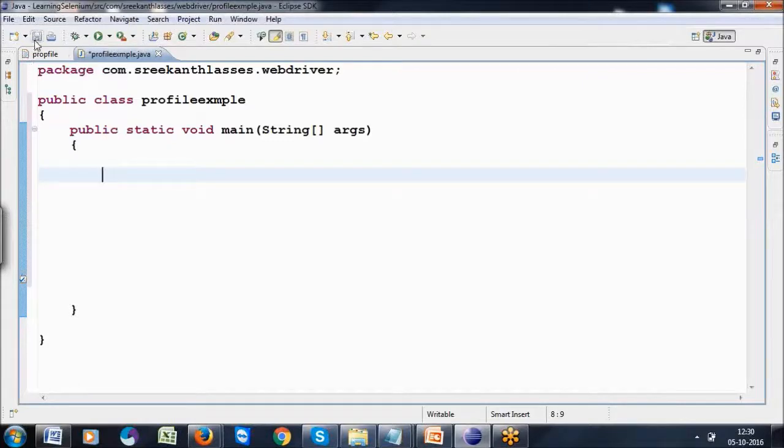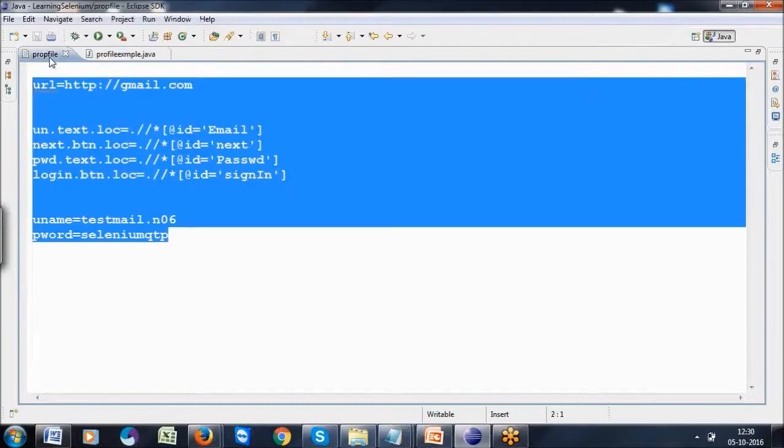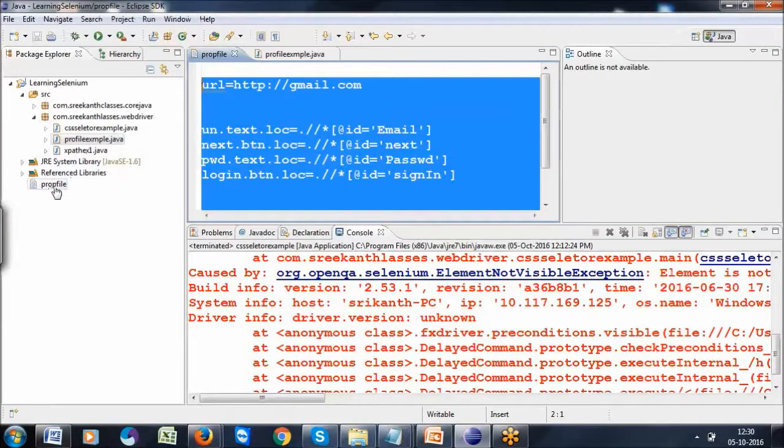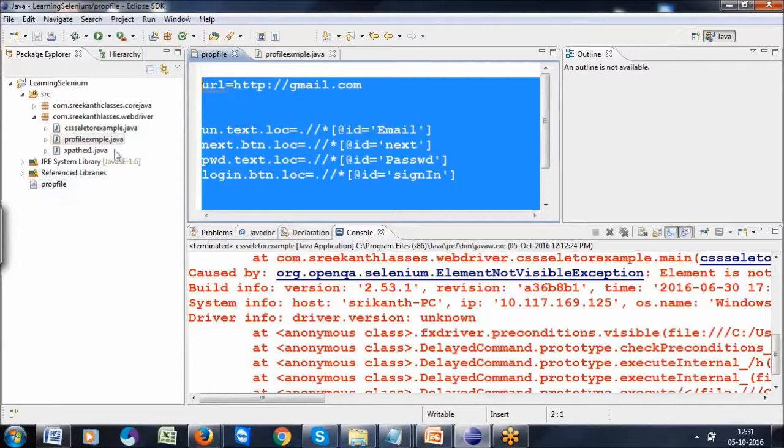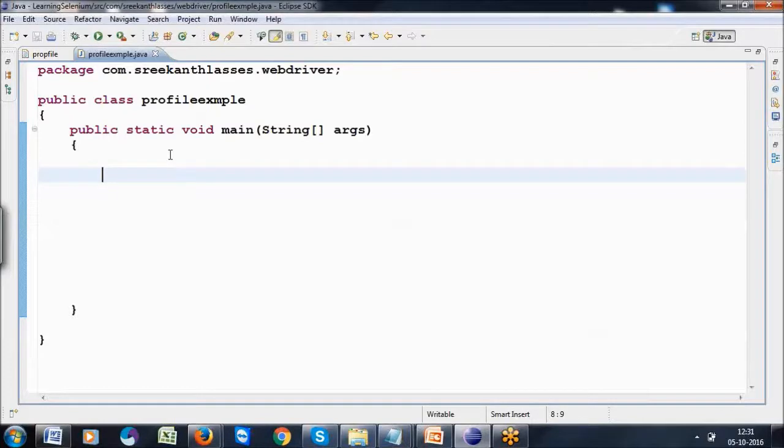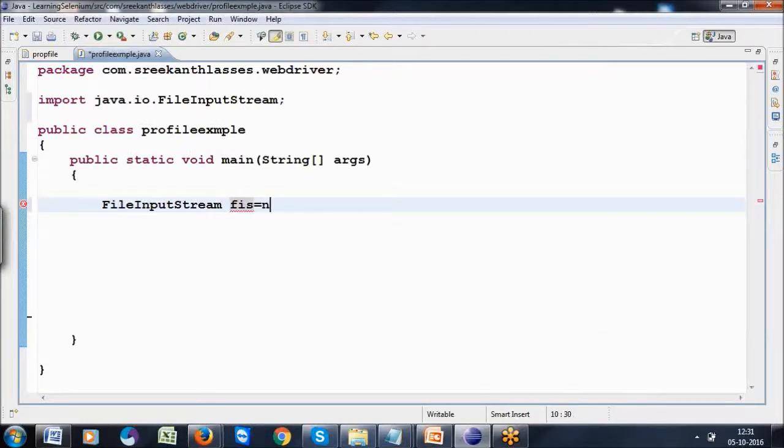First, I want to associate the property file. This property file is created in our project. To associate it in this class, I'll write: FileInputStream fis equals new FileInputStream.